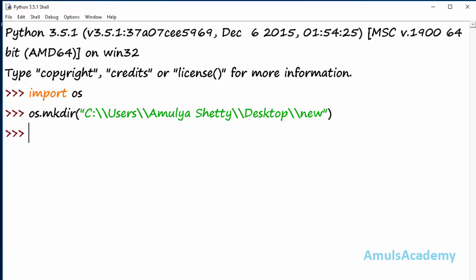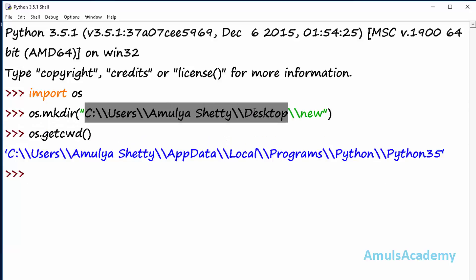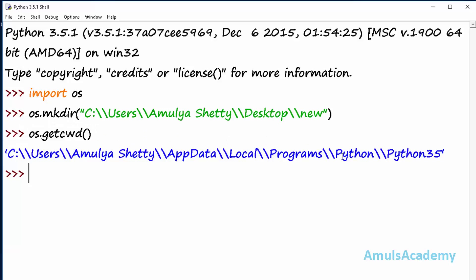Next, if you want to see the current directory, you can use the getcwd command — that is get current working directory — os.getcwd(). Press enter and we can see this is our current working directory. If you don't mention any path and simply mention a directory name, then that directory will be saved here.